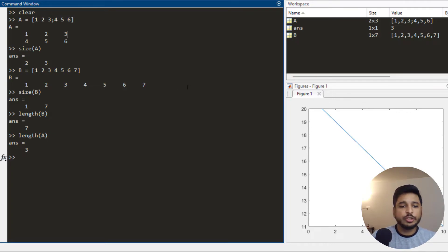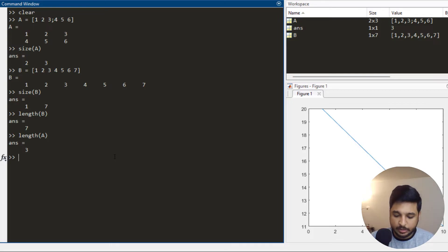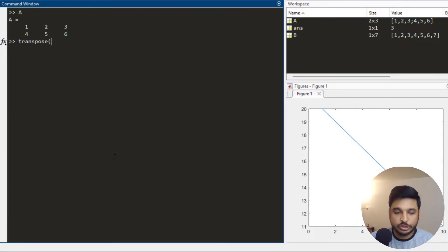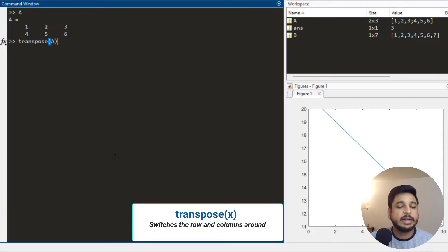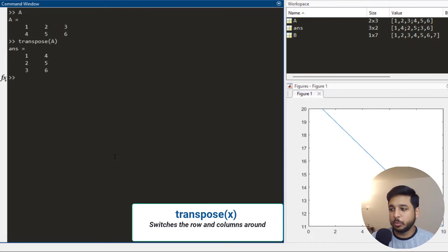A few other functions: there is the transpose function. What the transpose function does is it just interchanges the rows and the columns of a matrix. Here I get the transpose.